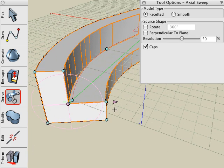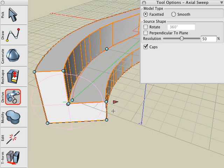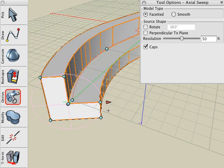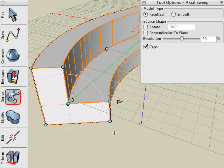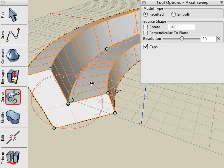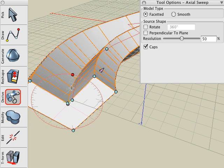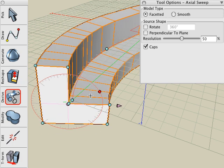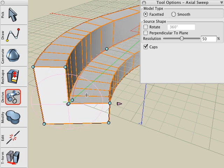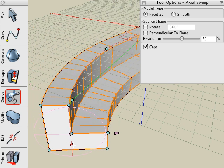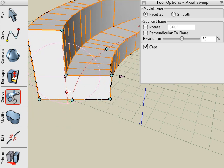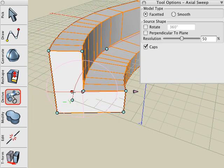There's many controls that we can use to make modifications to that swept object. Click on the arrow to scale the source shape. Click on the red circle to rotate the source shape along the path. And we can click on the horizontal or vertical red axis line to control the alignment of how that source shape aligns with the path.